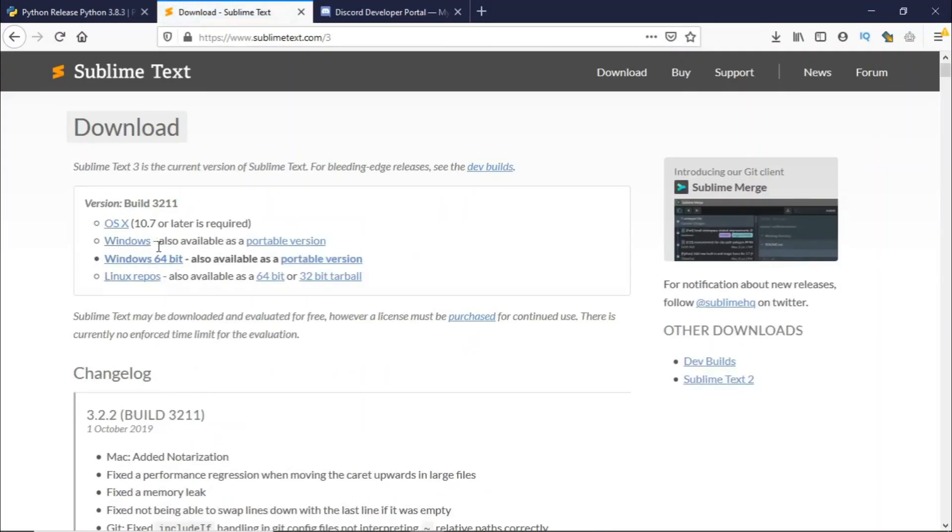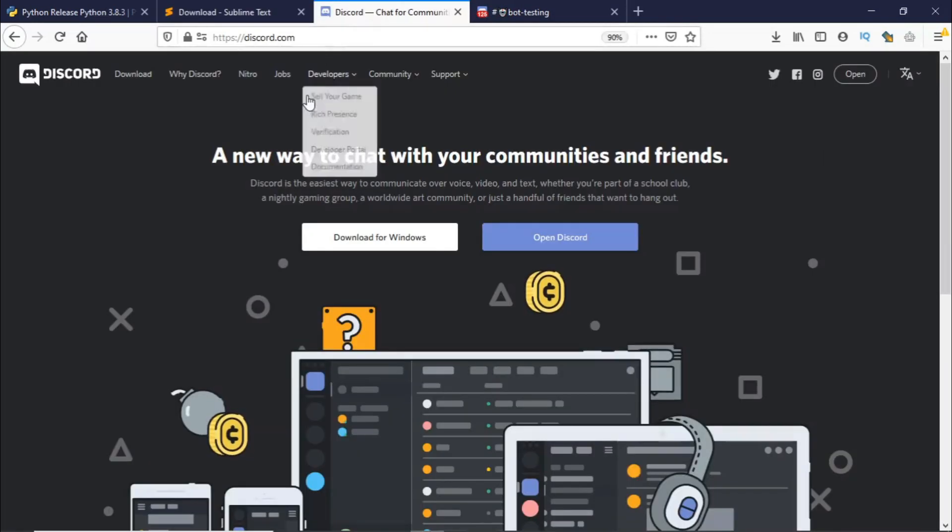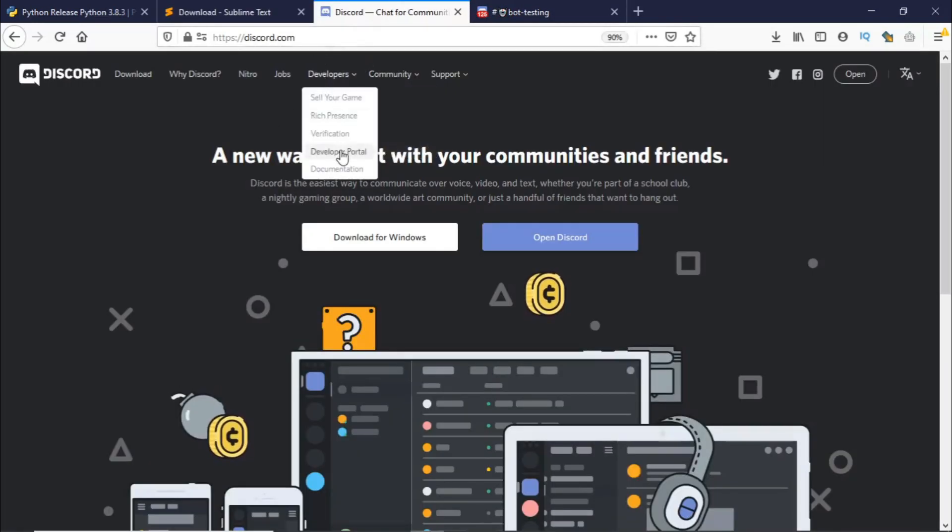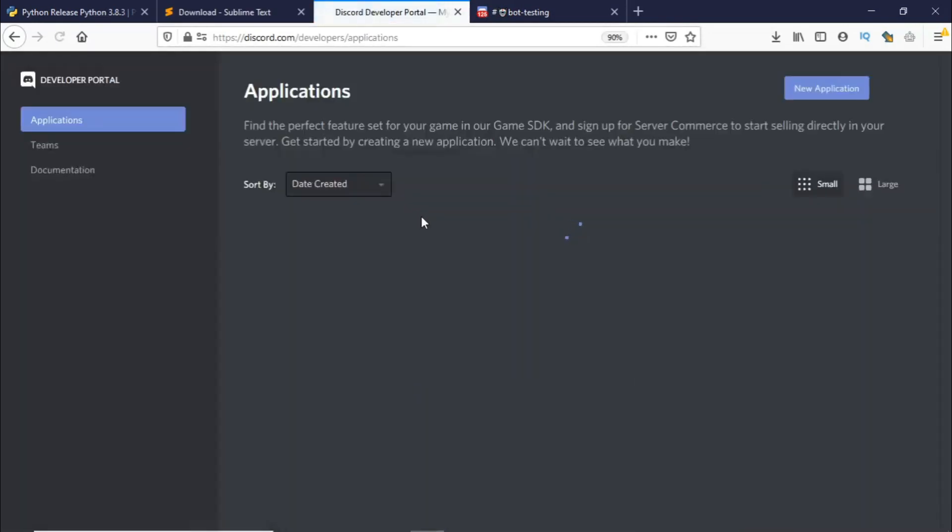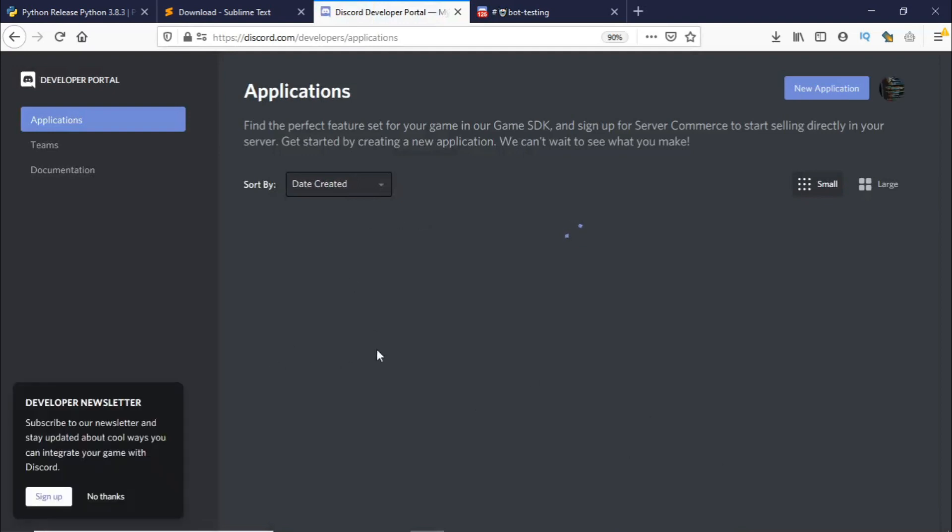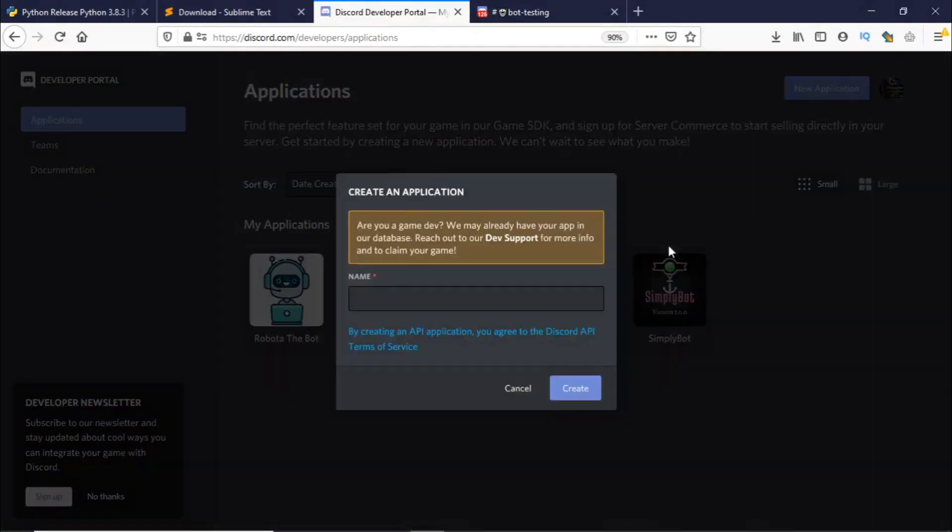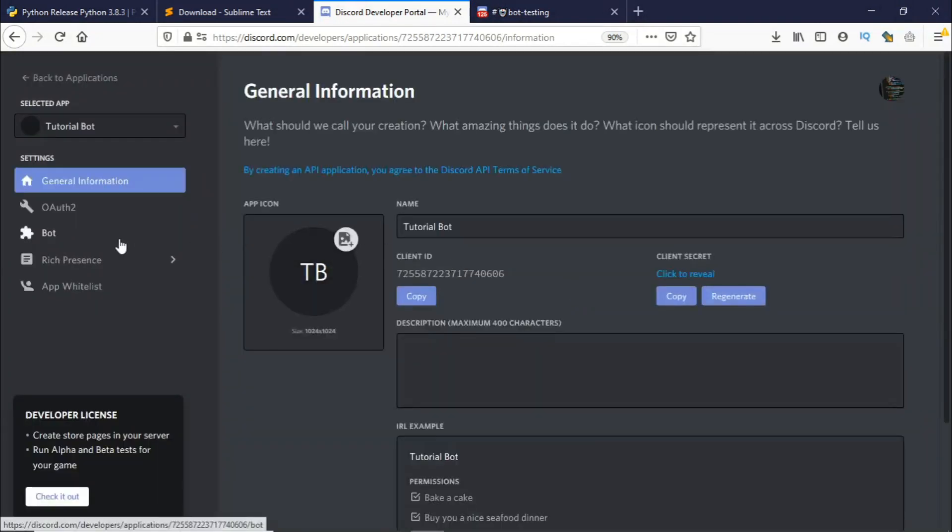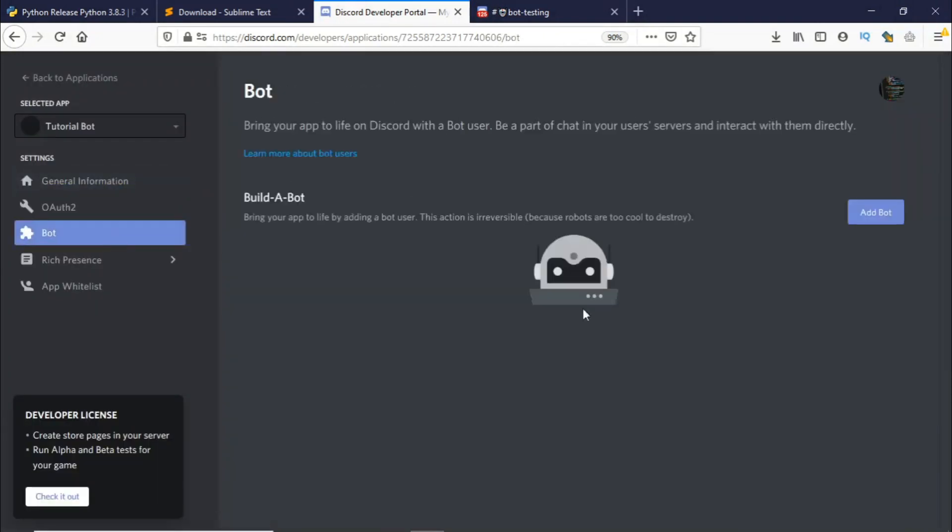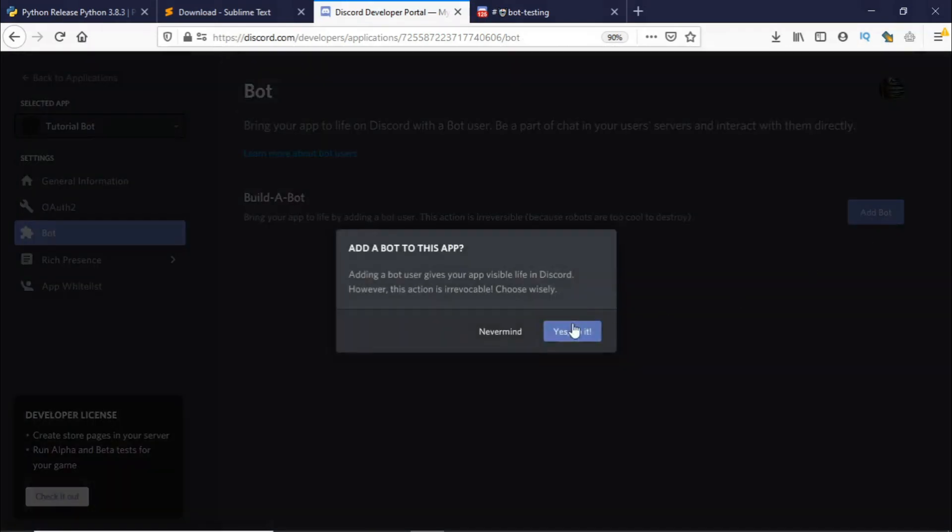To make your Discord bot go to discord.com and under developers go to developer portal. I already have some bots made. To make a new bot go to new application and name your bot. So I'll be naming it tutorial bot. You can name it anything you want and this can be changed later as well. So once this is done go to bot and go to add bot and just agree.